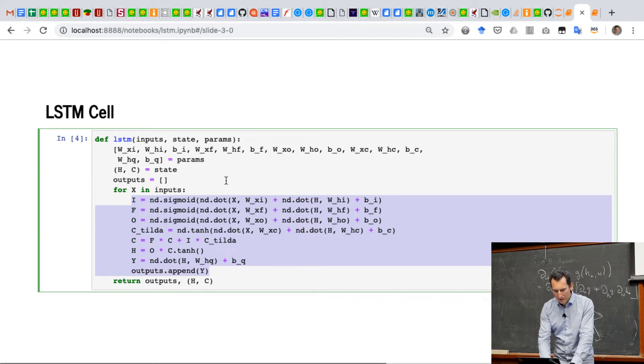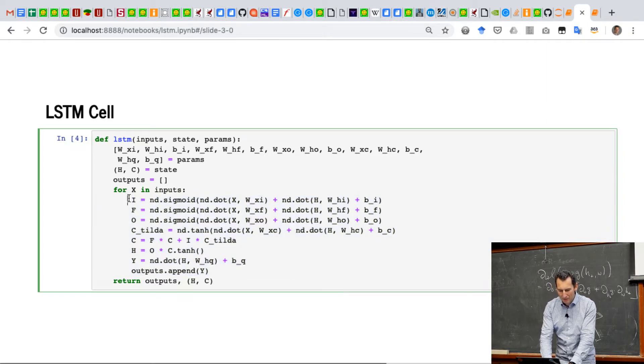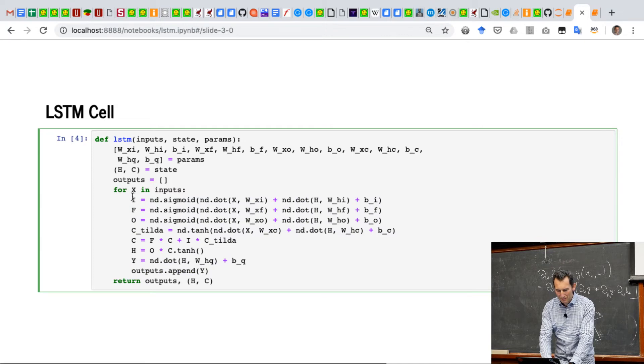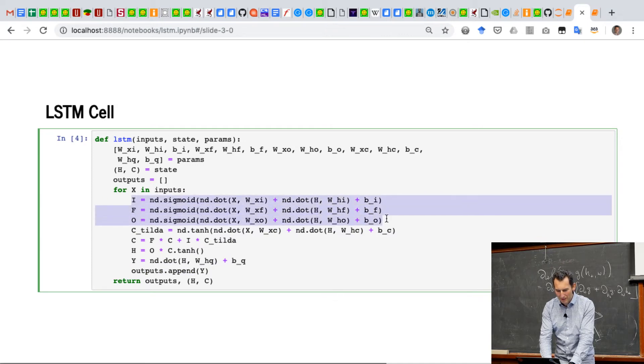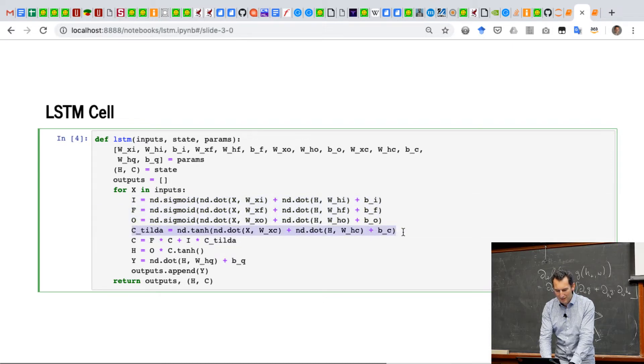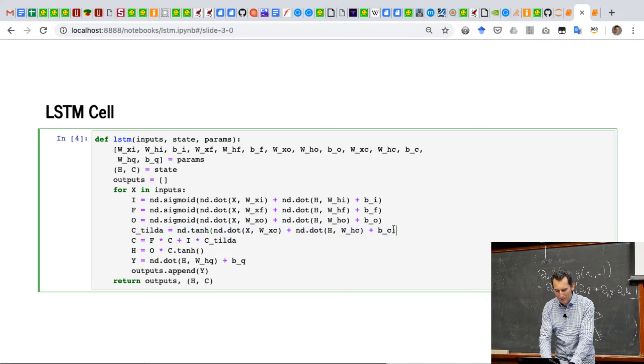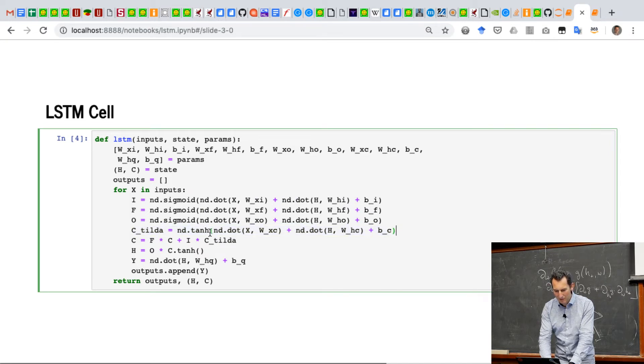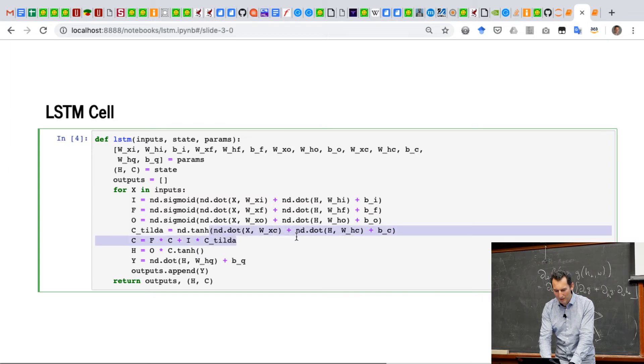So I have my three gates, I, F, and O, all nicely with sigmoides. I have C tilde, that's the candidate memory with a tangent that operates on everything. You can see the green part. You can see the green part of the bracket being,